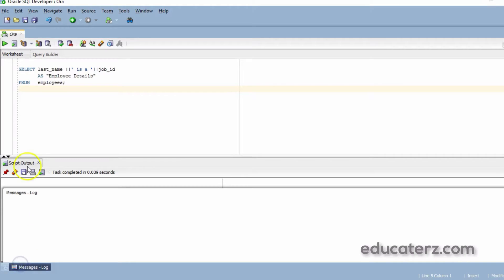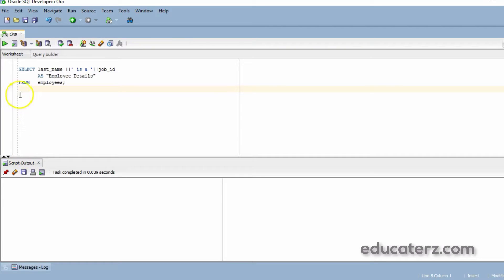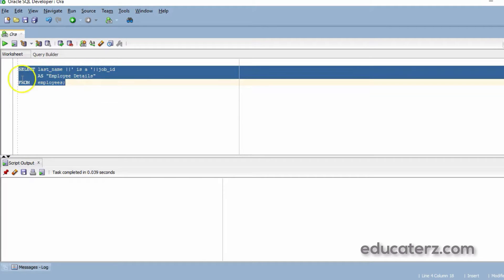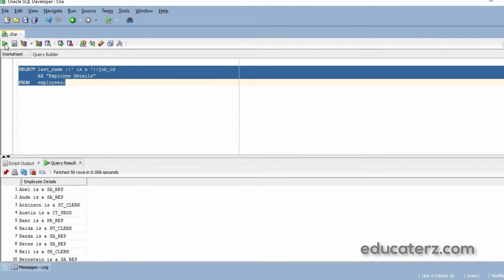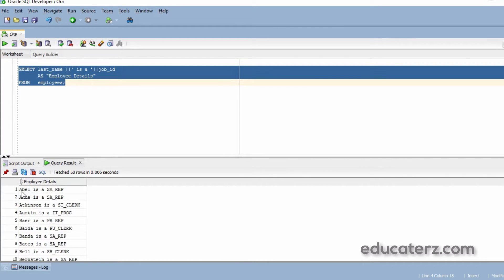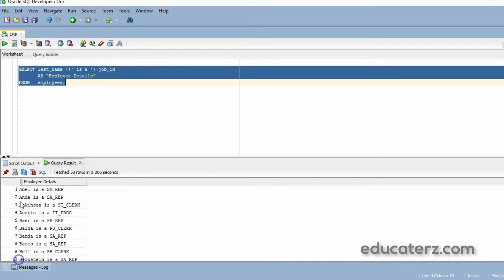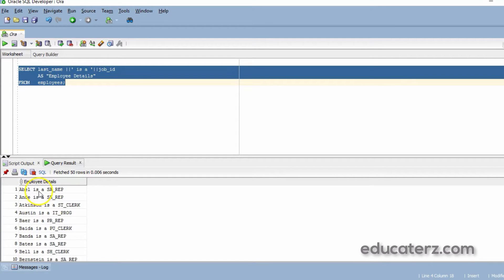Now, I will execute this query which is having a literal character string. Look at this output. The result is Abel is a first record. Abel is the last name. It is joined with the string 'is a'. Abel is a, every record you will find this. 'is a', 'is a' like this.